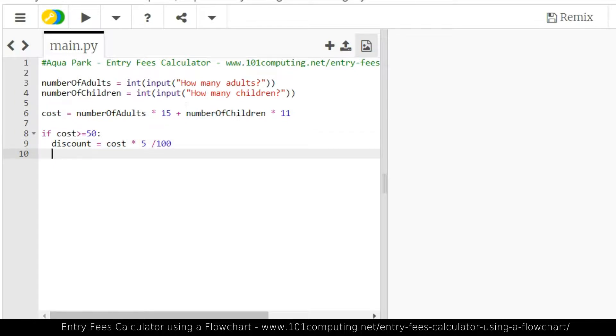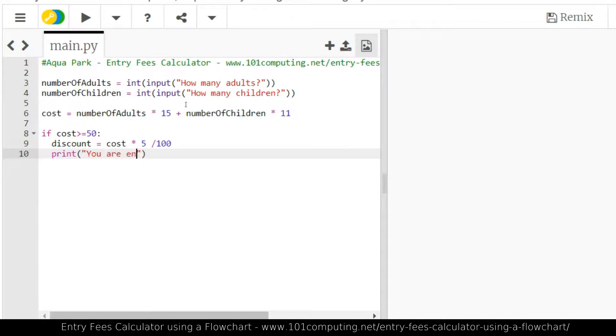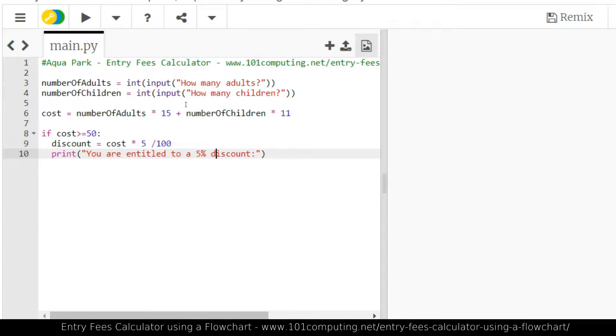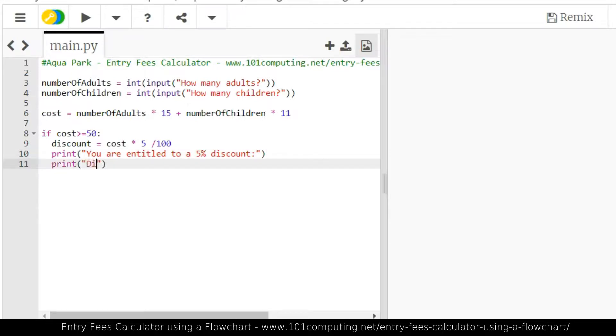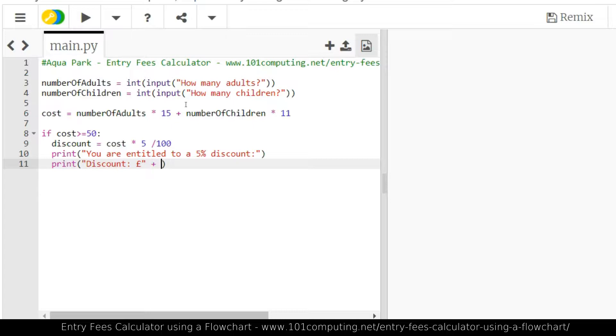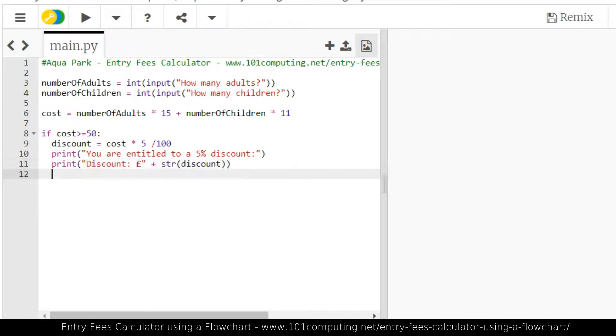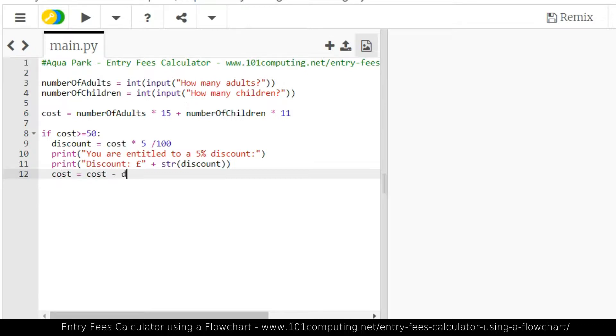And I'm going to output a message. So print you are entitled to a discount, 5% discount. And then I'm going to display the amount of this discount. So print discount with the pound sign. And we're going to concatenate the discount. Now the discount is a decimal value, it's a real number. So I need to cast it to a string first. So I'm going to use the str function to do so, and then put the discount inside here. Perfect. And then the last thing we did in that if statement was calculate the new cost. So I'm going to do cost equal cost minus the discount.